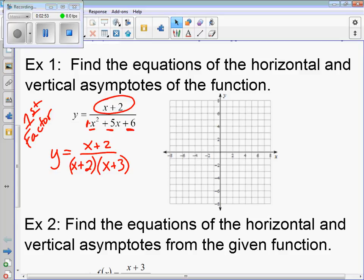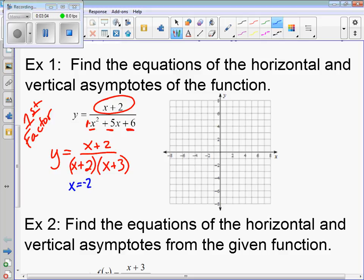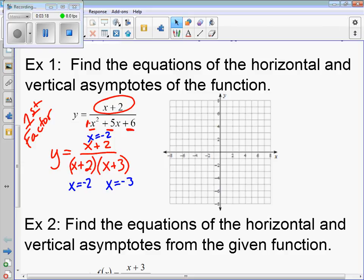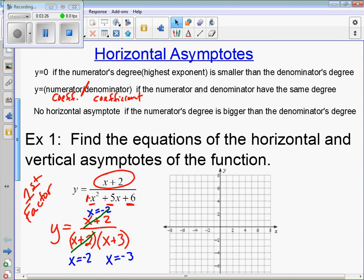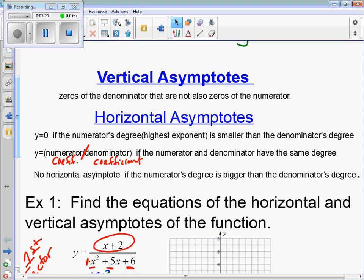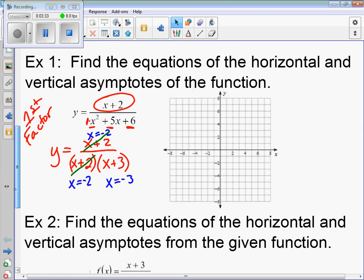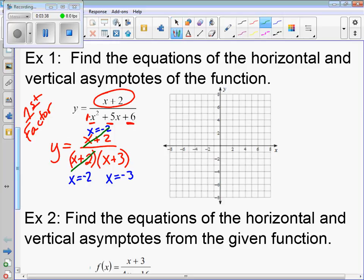For vertical asymptotes, we look at the zeros of the denominator. The zero of x plus 2 is x equals negative 2, and the zero of x plus 3 is x equals negative 3. The numerator's zero is also x equals negative 2, so negative 2 is shared — we cannot count that as a vertical asymptote. Therefore, x equals negative 3 is our vertical asymptote.